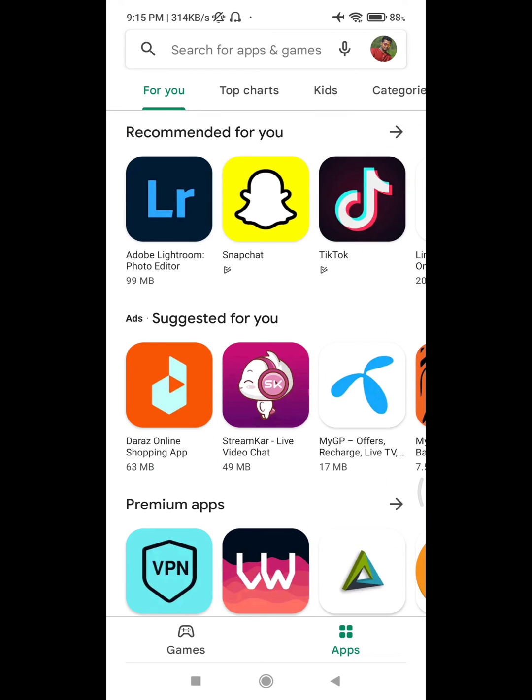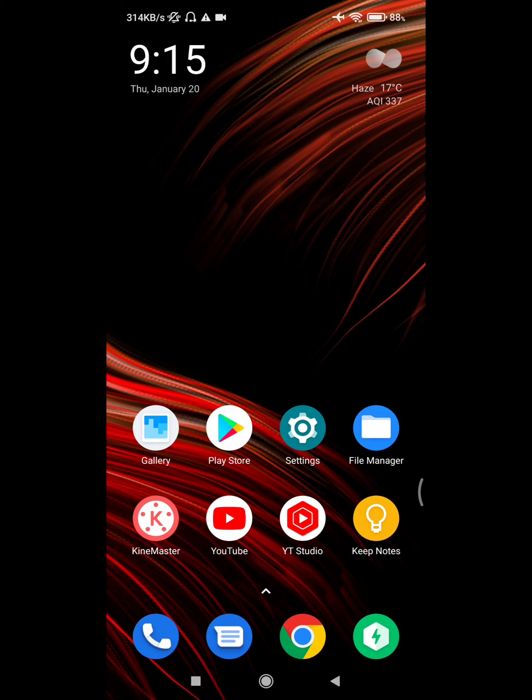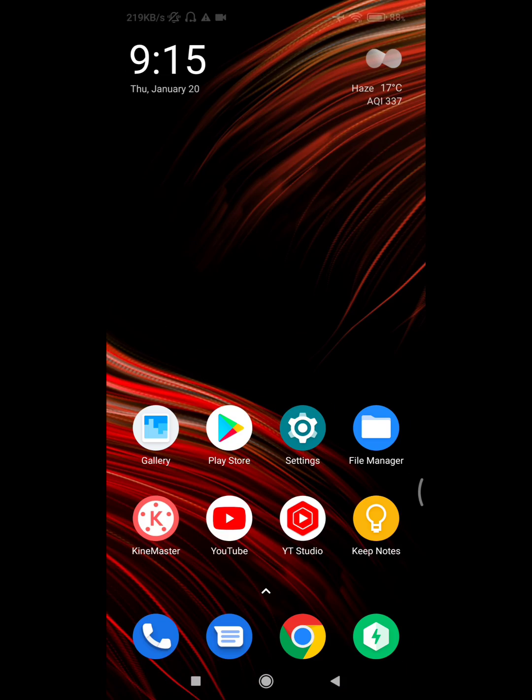Now Play Store is working. I hope that it fixes Play Store not working, Play Store keeps stopping, or Play Store has stopped problem.